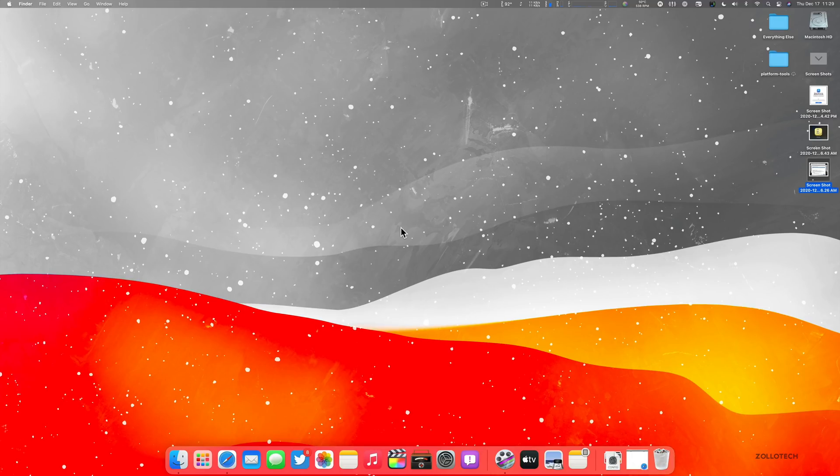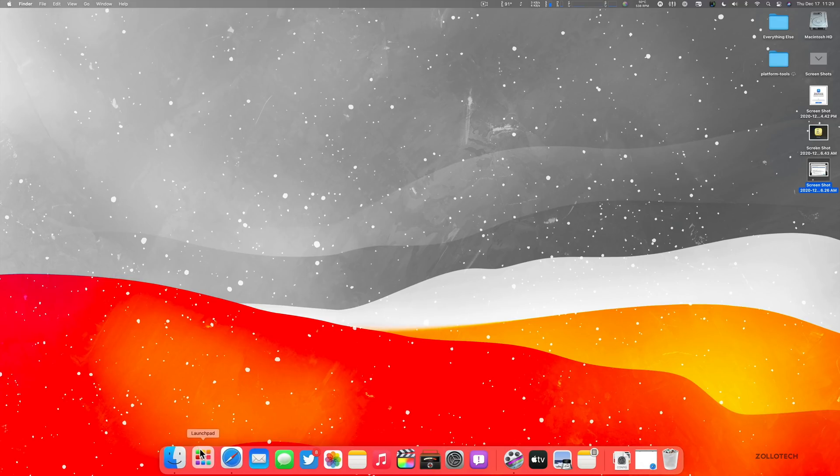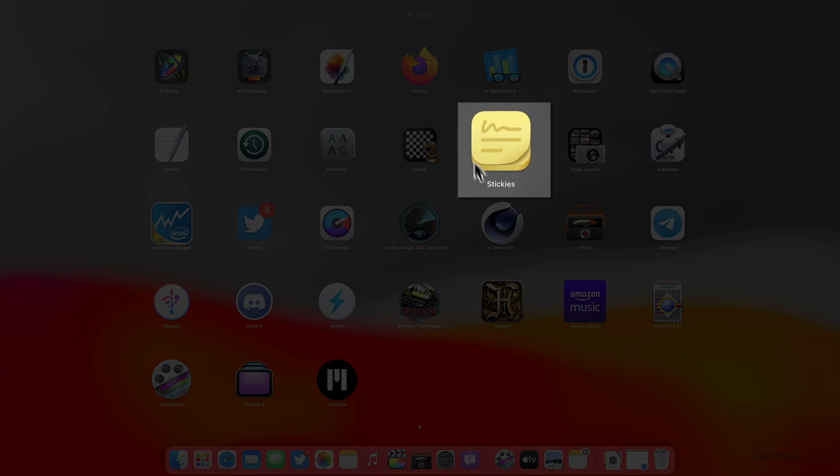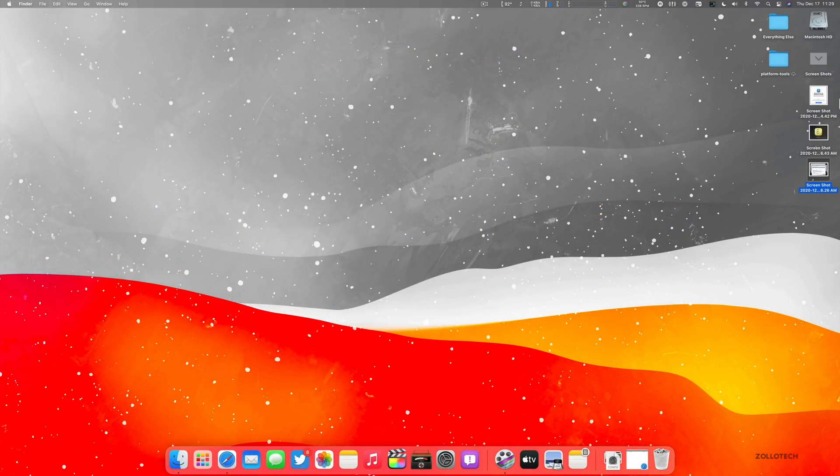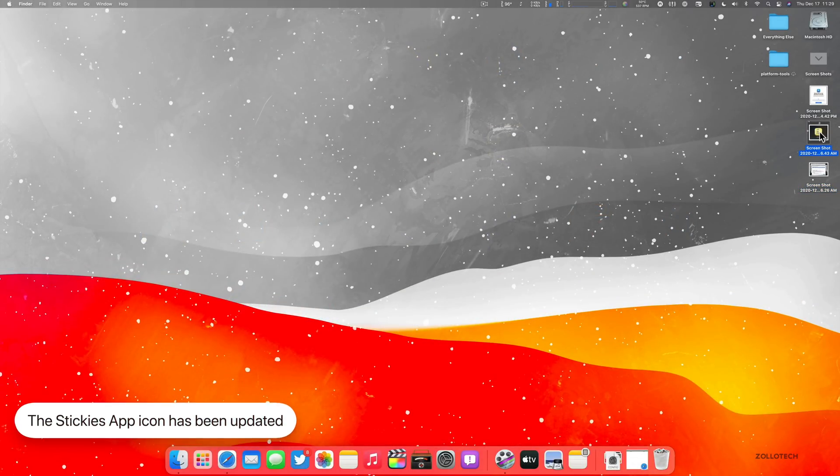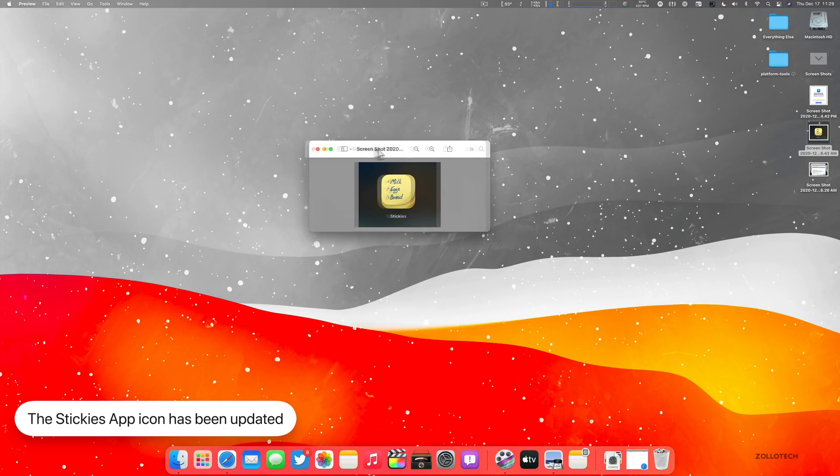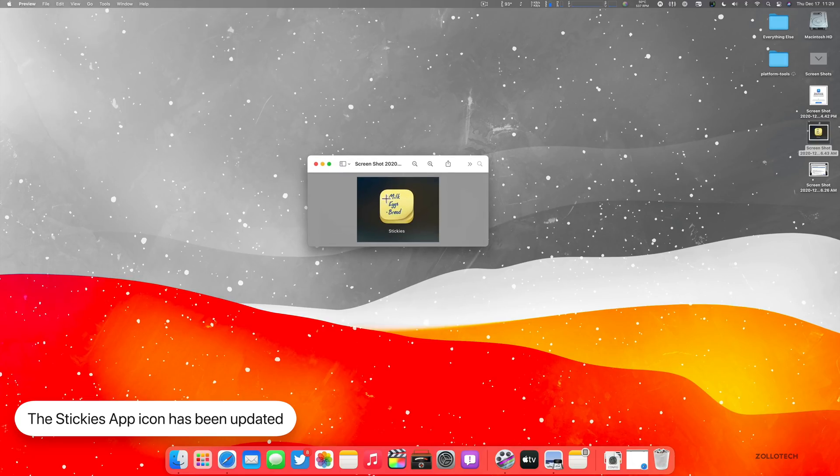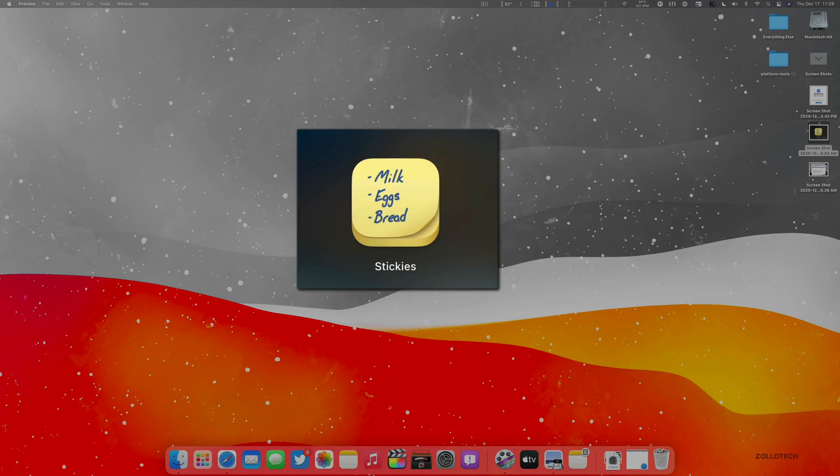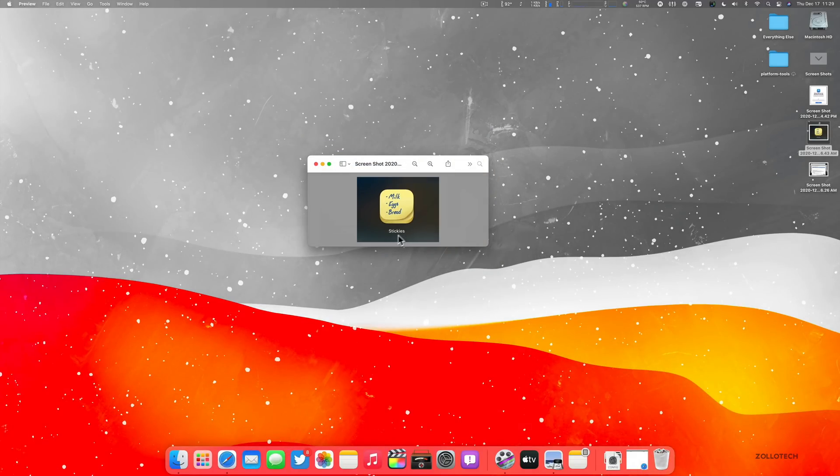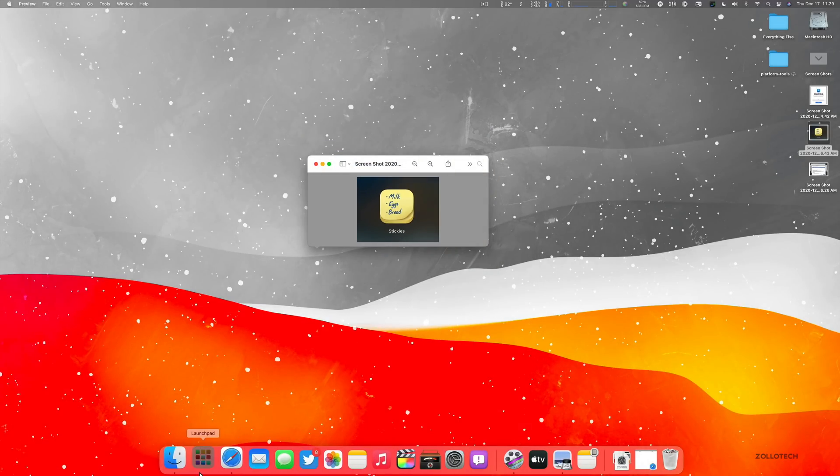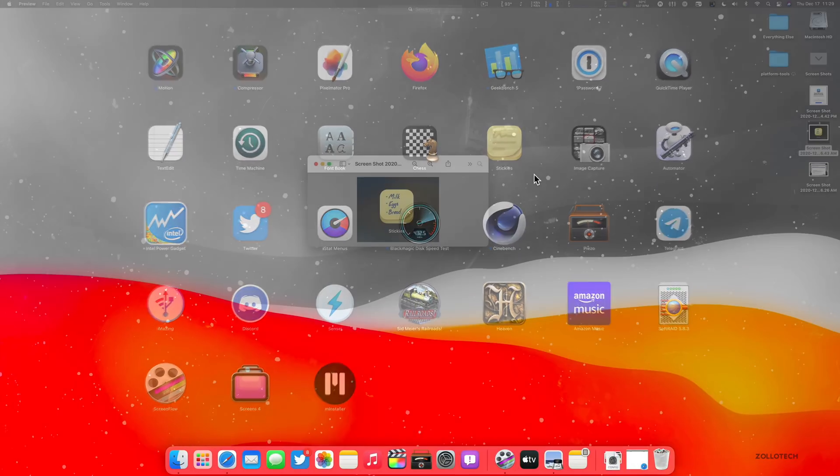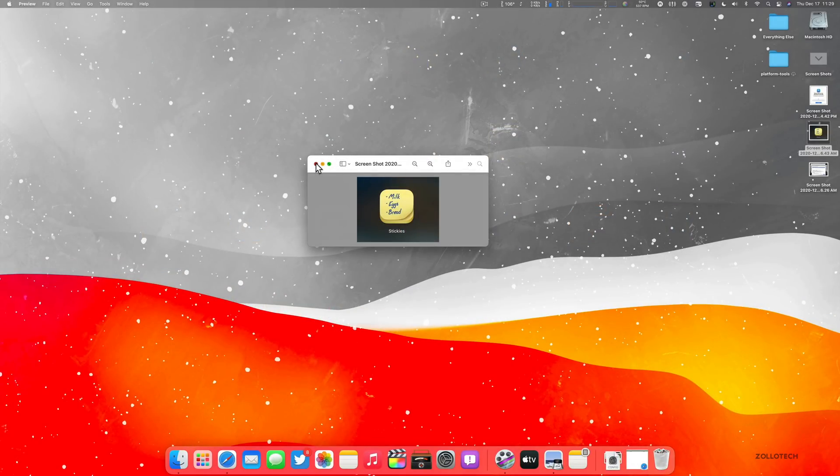So the first thing is they've updated the stickies icon. So if you go to your launch pad or your apps, you'll see stickies here has a new icon to match Mac OS Big Sur icons. Now I did take a screenshot of it before, you can see what it looks like here. And before it had basically post-it notes that said milk, egg and bread on it, and then said stickies underneath. And you can see what the new one looks like here. So they've updated that.